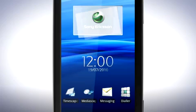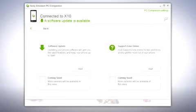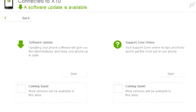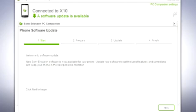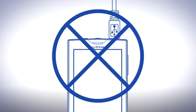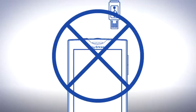PC Companion will automatically start on your computer after a few seconds. When the phone is connected and PC Companion has started, you can check if there is an update available and begin updating by clicking the Start button in the Software Update section. Follow the on-screen instructions to update your phone. Do not disconnect or turn off your phone until the update is complete.